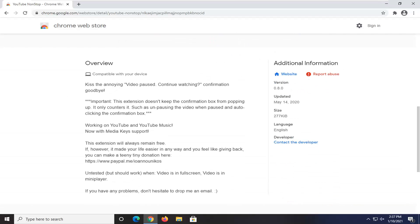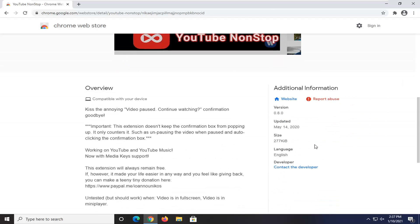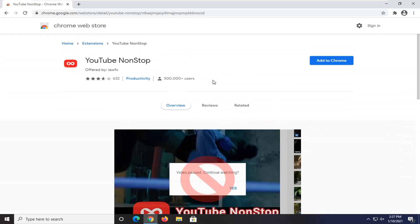you can see it says video pausing, continue watching, confirmation goodbye. It does not keep the confirmation box from popping up. It only counters it, such as unpausing the video when pausing and auto clicking the confirmation box. So pretty straightforward process guys. You can see it's fairly recently updated and it's not that complicated. You can always remove it if you decide you don't need it anymore.